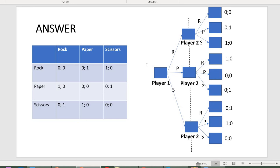Rock beats scissors, paper beats rock, and scissors beat paper. Here is the payoff matrix, and here is the same game in extensive form. Do not forget the imperfect information constraint — the two players have no idea about each other's decisions. Without it, the second player would have an obvious second-mover advantage.